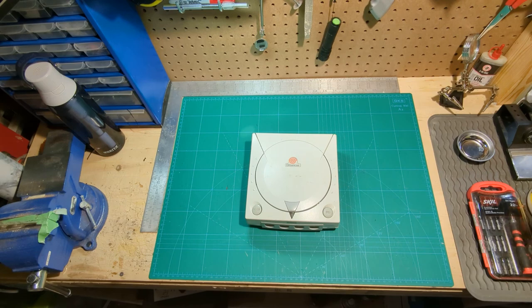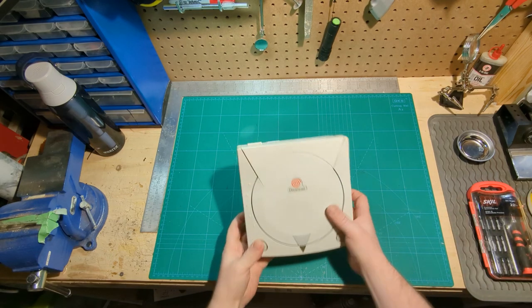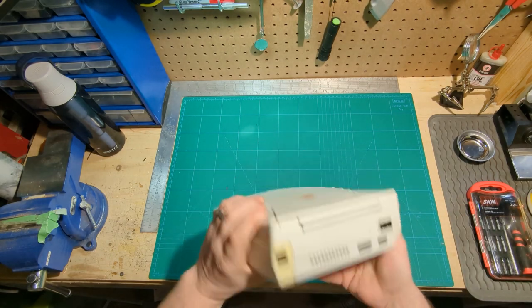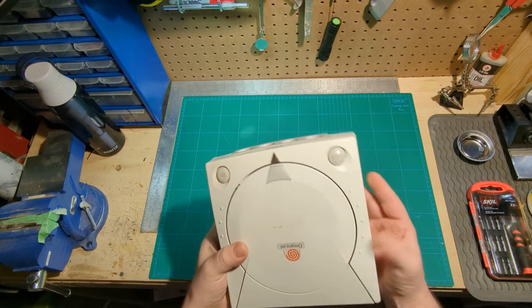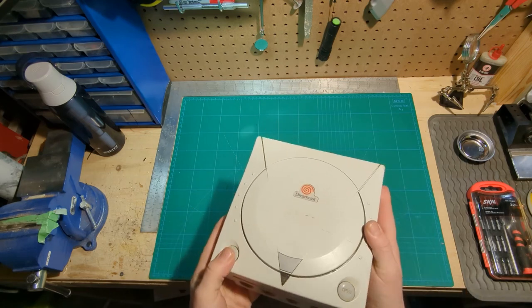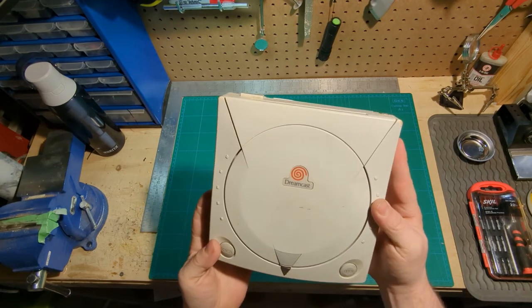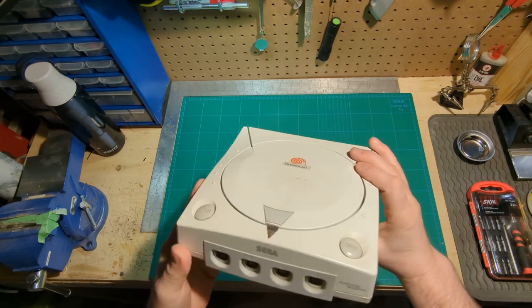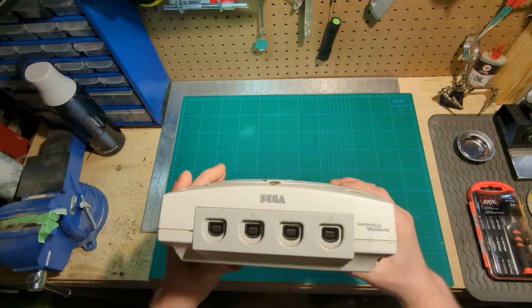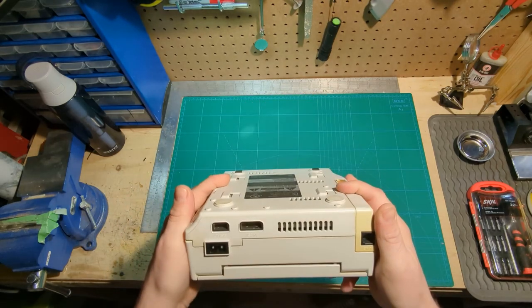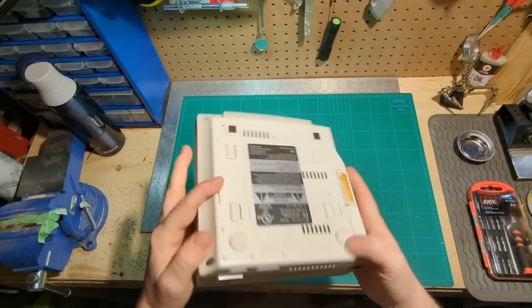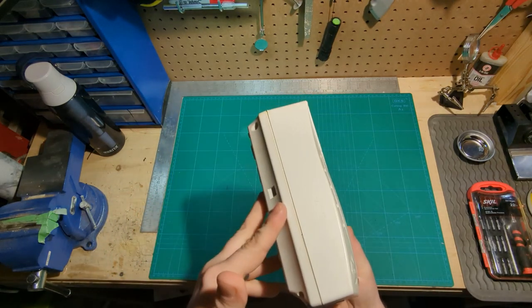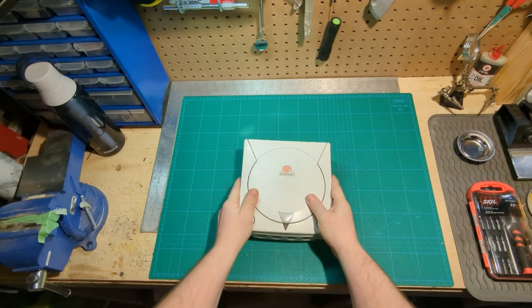Sega Dreamcast, one of my favorite consoles of all time, and mine needs some work. It's not looking very clean and some things aren't working quite like they should. So I'm gonna see what I can do about all those things.